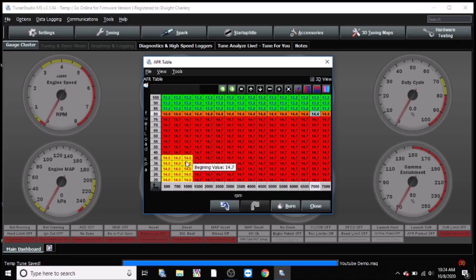And again, at idle you target something richer, just because those cars wired in batch or semi-sequential typically do not like to idle at 14.7. Some of them do, some of them don't. That will boil down to how you have your car wired.